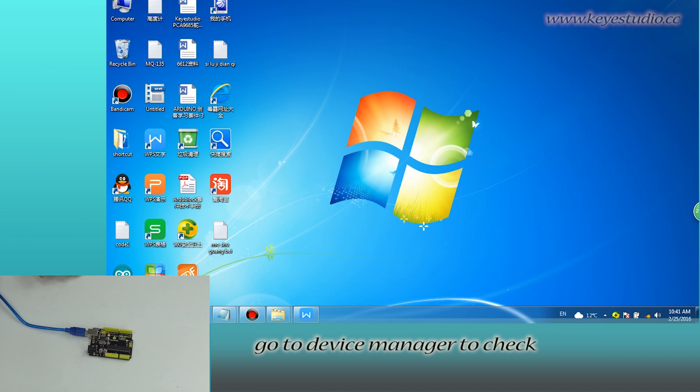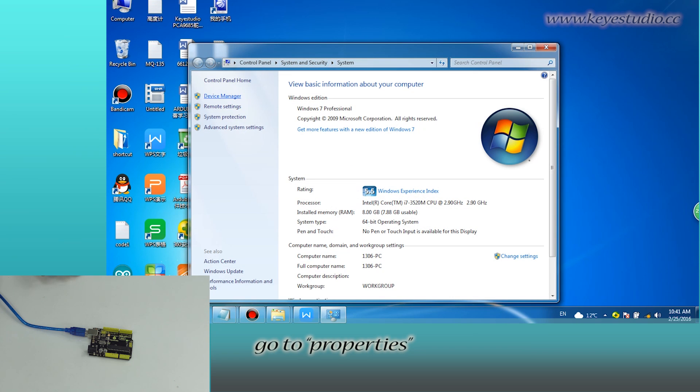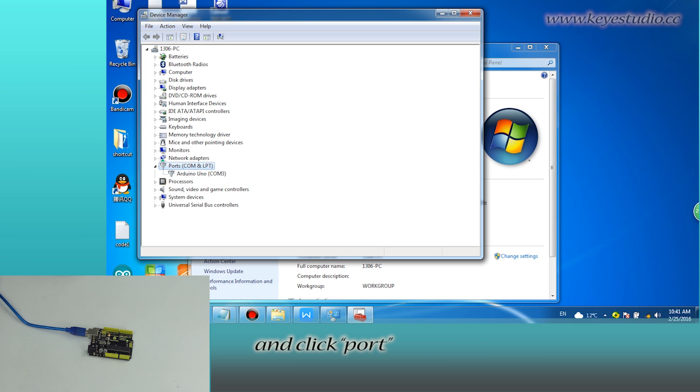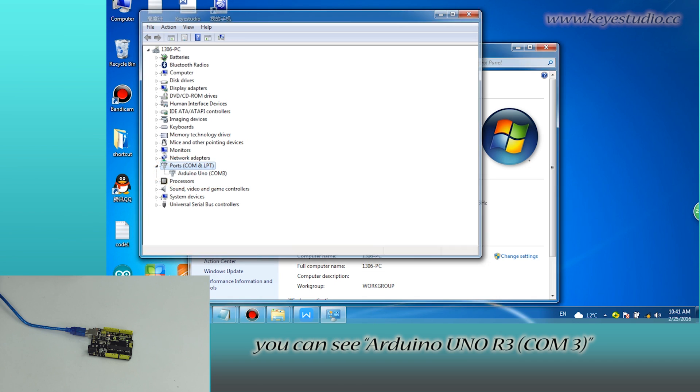Go to Device Manager to check the serial board information. Right-click Computer, go to Properties, click Device Manager, and click Board. You can see Arduino UNO R3 COM3.